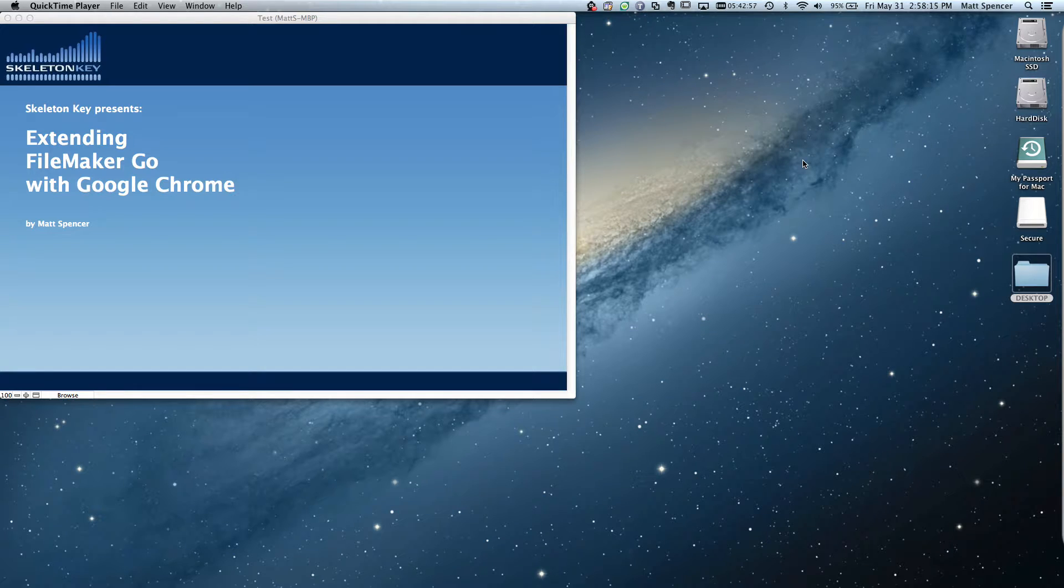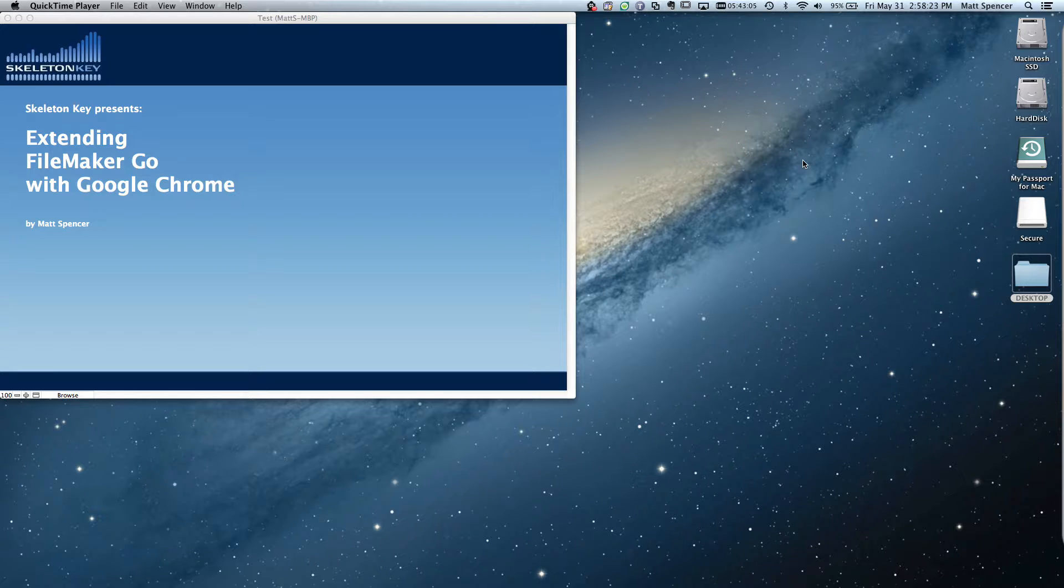This is Matt Spencer, FileMaker developer with SkelsonKey, and I wanted to make a quick video about using Google Chrome for iOS with FileMaker Go by leveraging Google Chrome's URL schema for iOS.